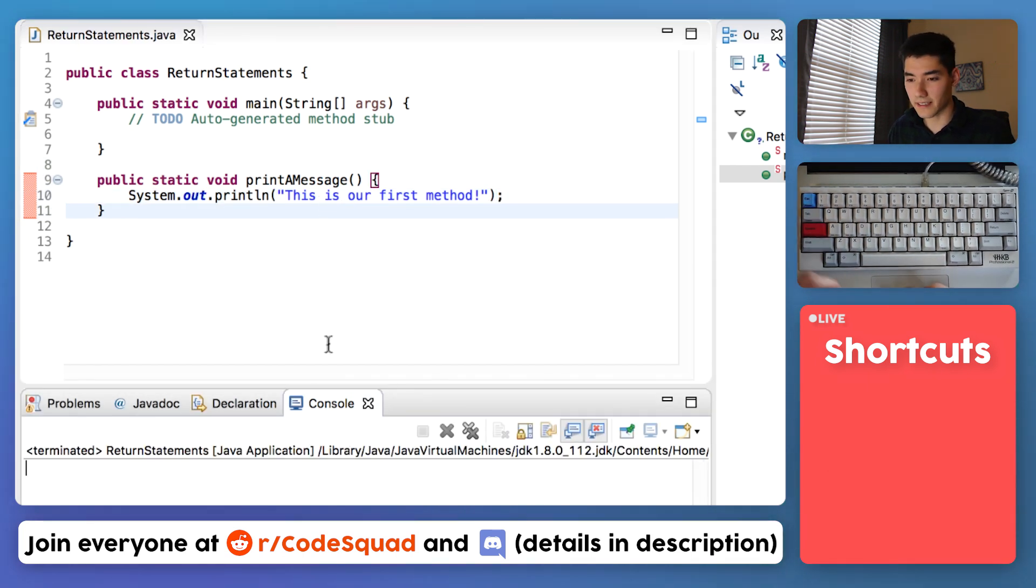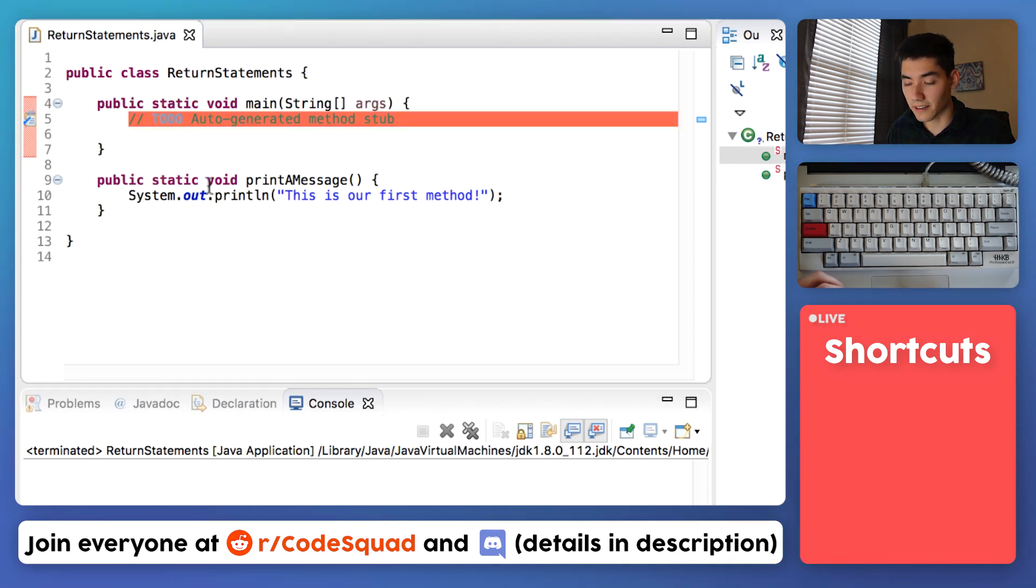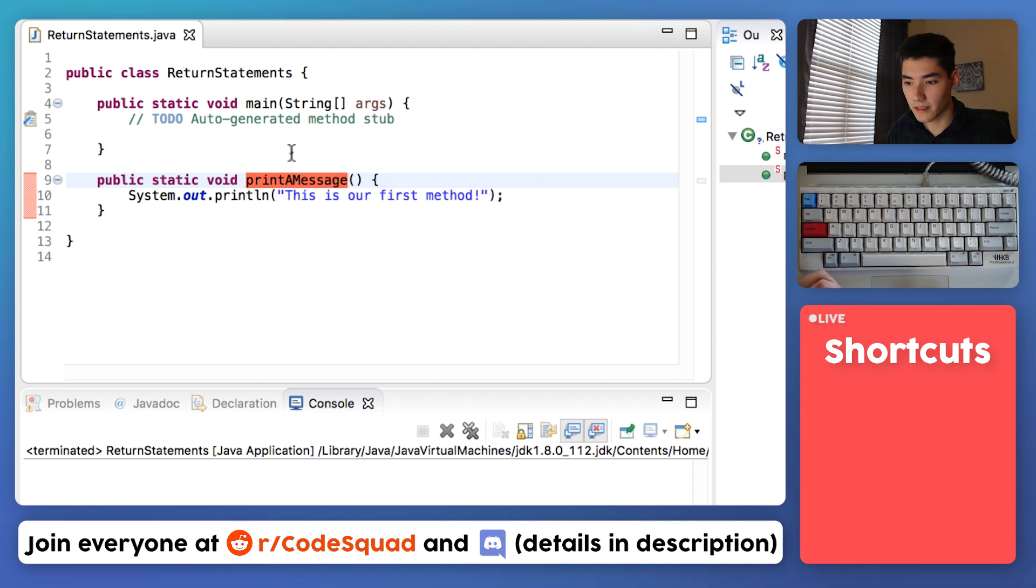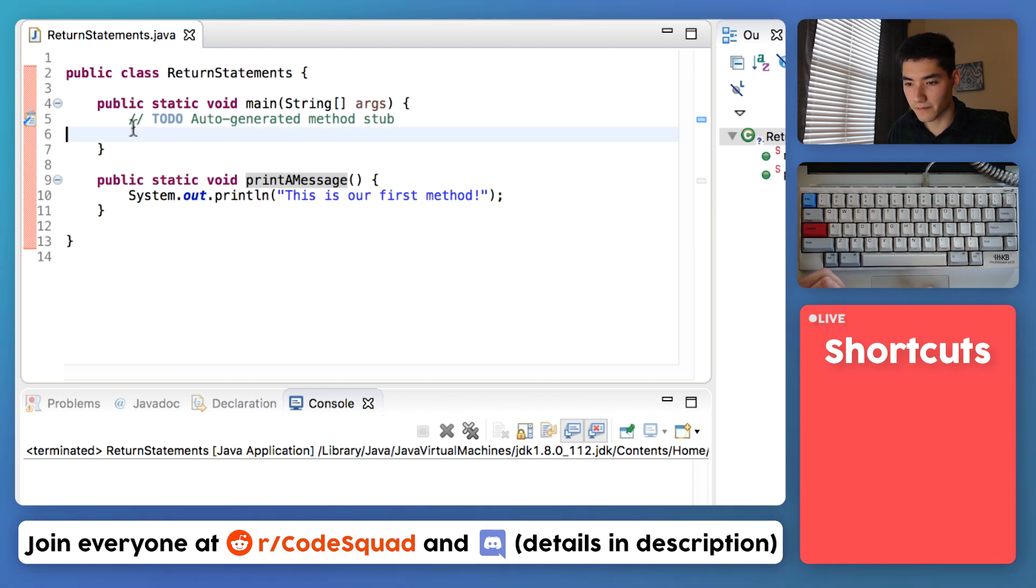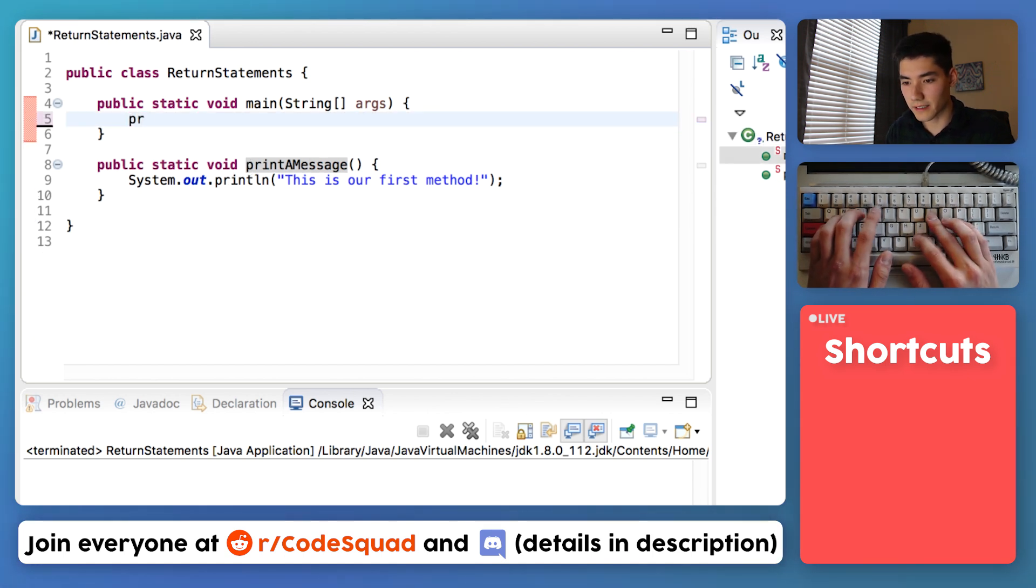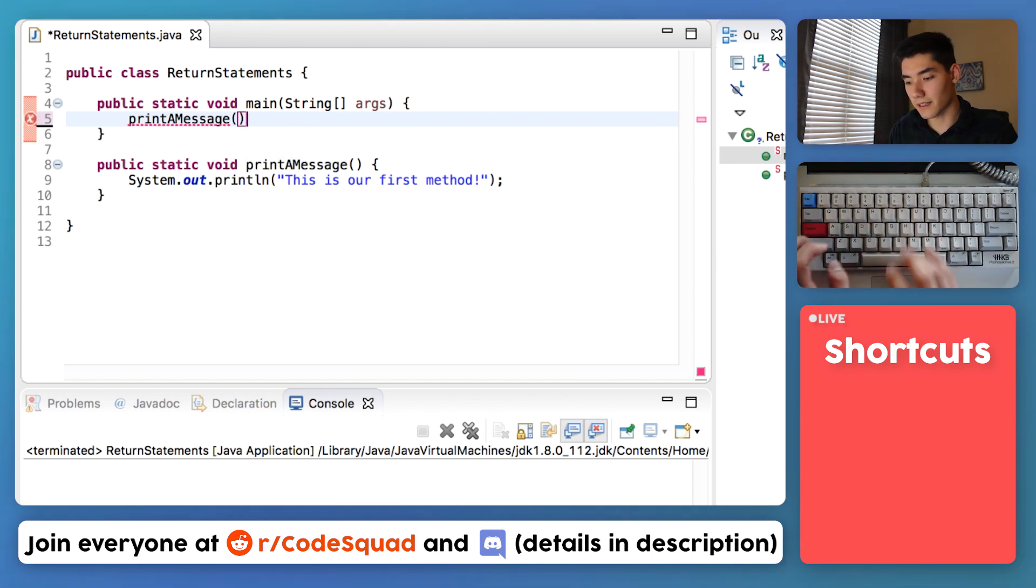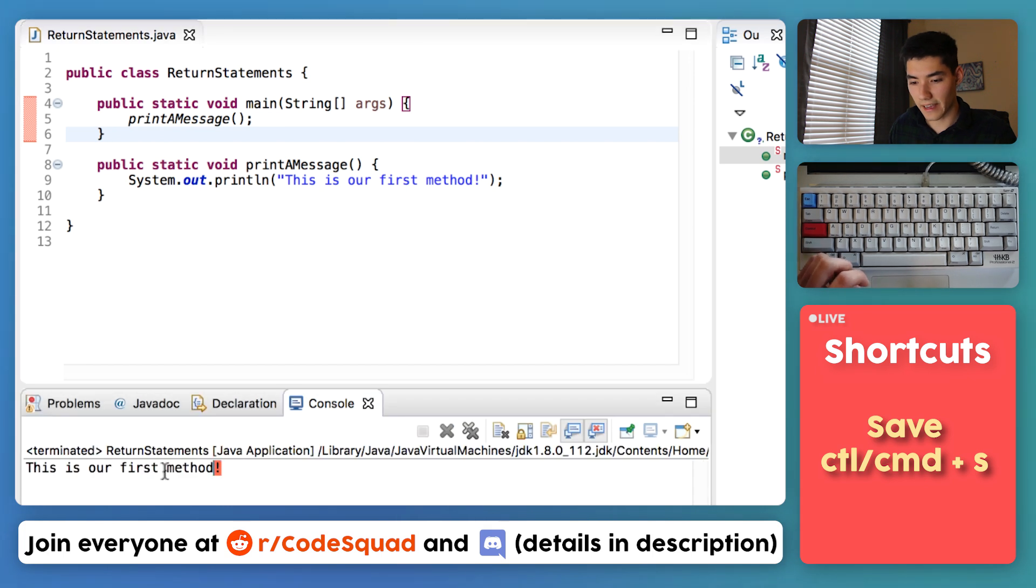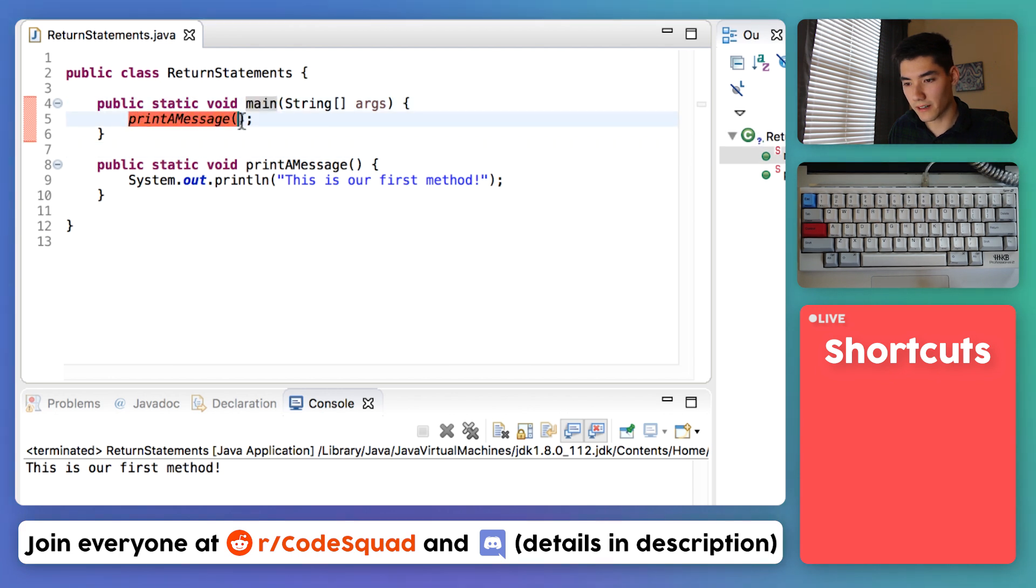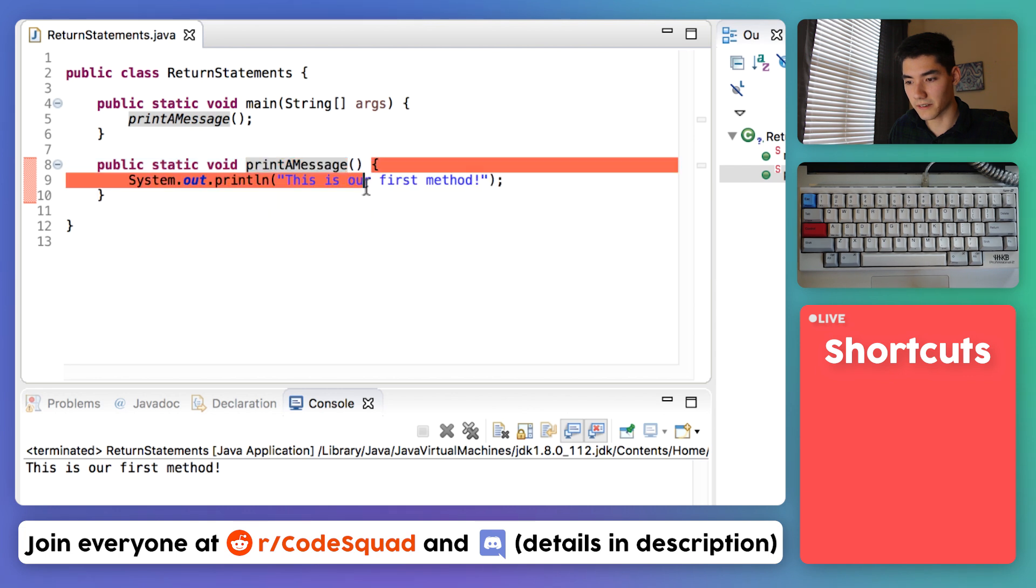We see nothing gets printed out because only what's in the main method gets run. So we can call our print a message by just typing it. Since it lives in the file we can refer to it by this name print a message. So I'll just type that, print a message, and then the parentheses semicolon, save it, run it, and we get that code.